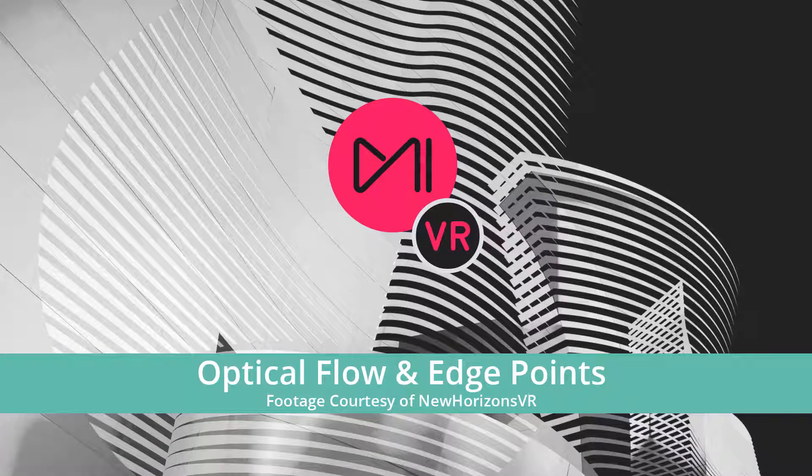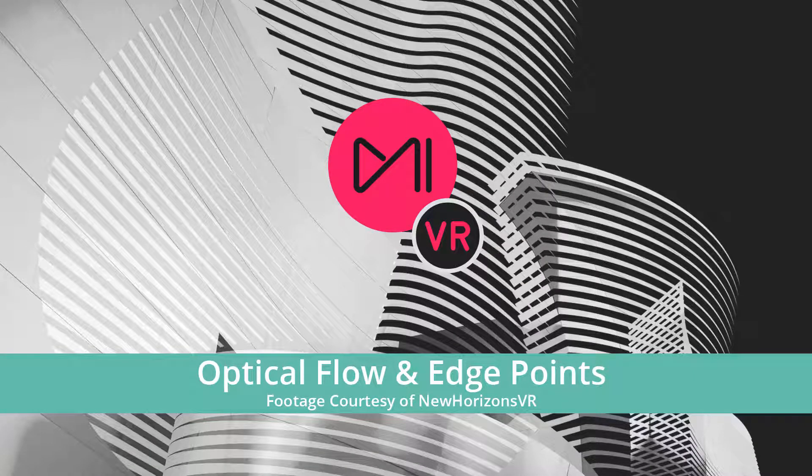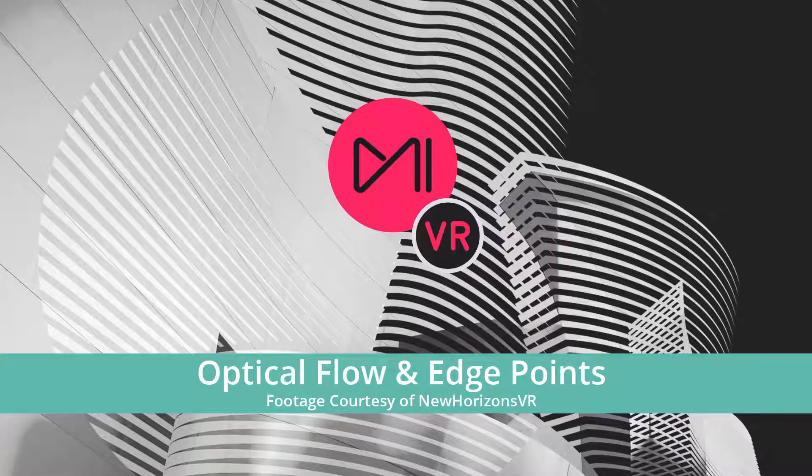Hi, I'm David González and in this tutorial I'm gonna show you how to use Mystica VR Optical Flow Stitching and Mystica VR Edge Points, advanced tools that will allow you to create perfectly seamless stitching.